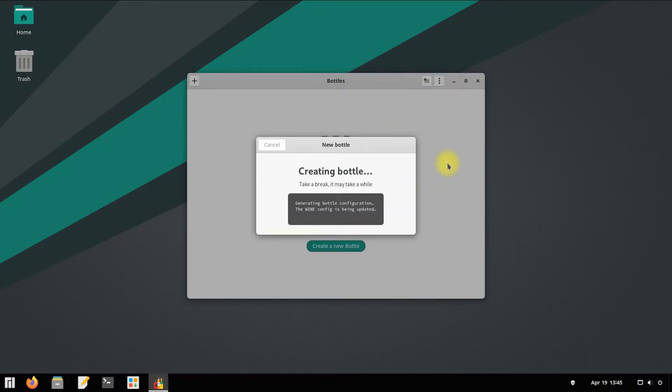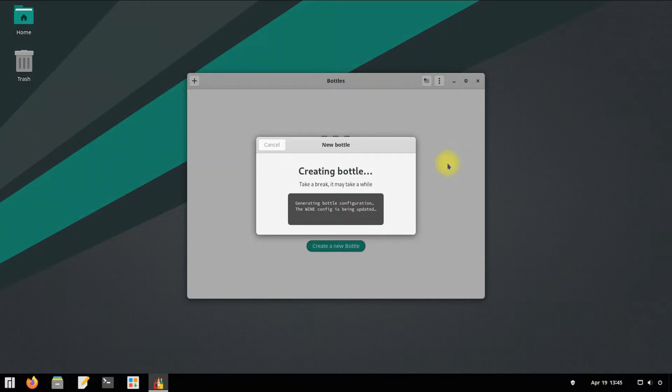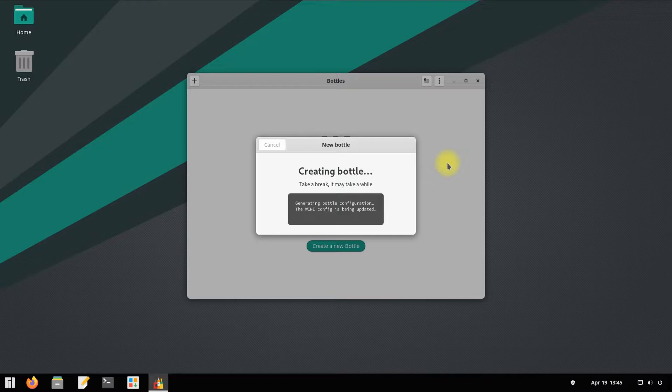You have to wait for a minute or two as the creation of first bottle environment can complete. Once done successfully, you will get a bottle created message on your screen.